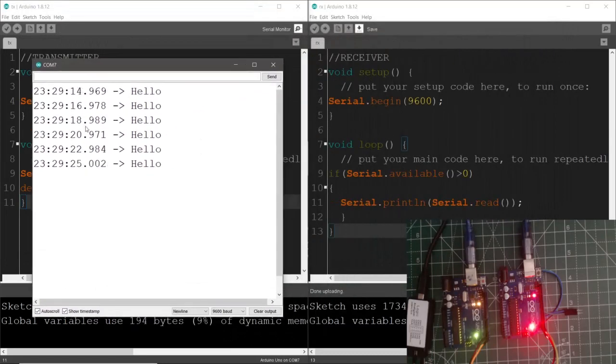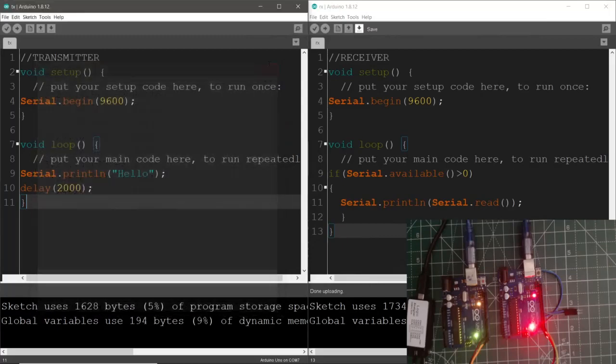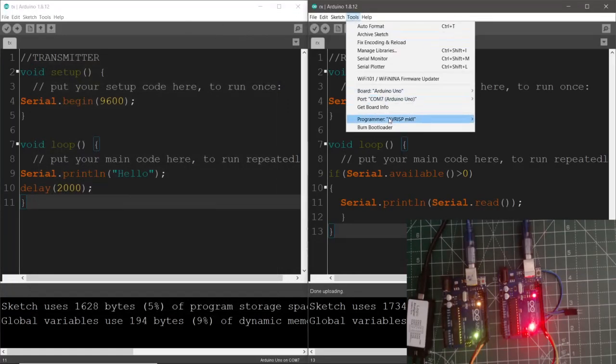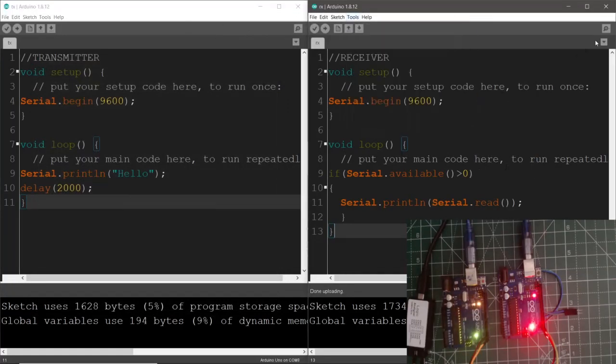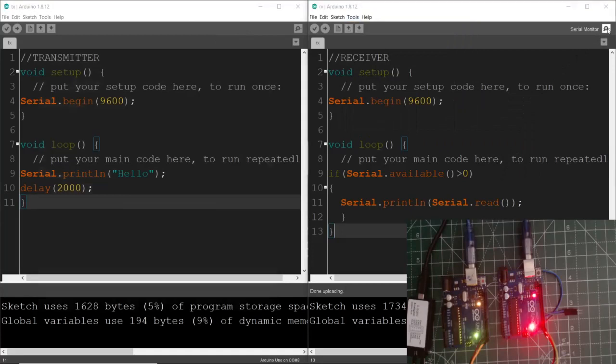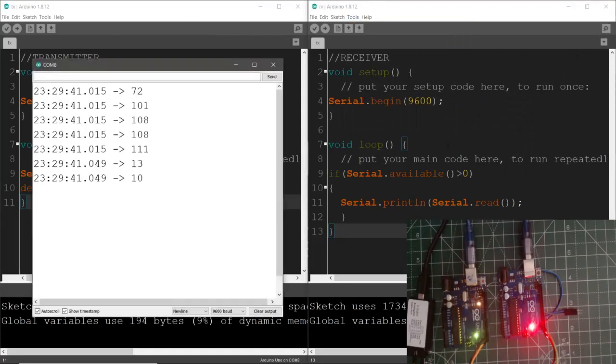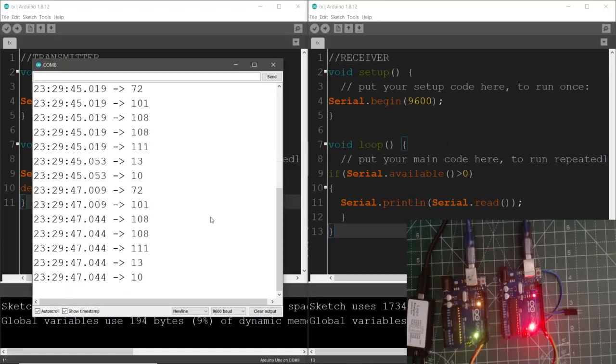As you can see this is the transmitter side and it is COM 7. Now just to make sure that this hello that is being sent by the transmitter board is being read by the receiving end. You need to first close this window and select COM 8 and then reopen the serial window. So yes, this is getting successfully printed. But how do I say that it is successful?